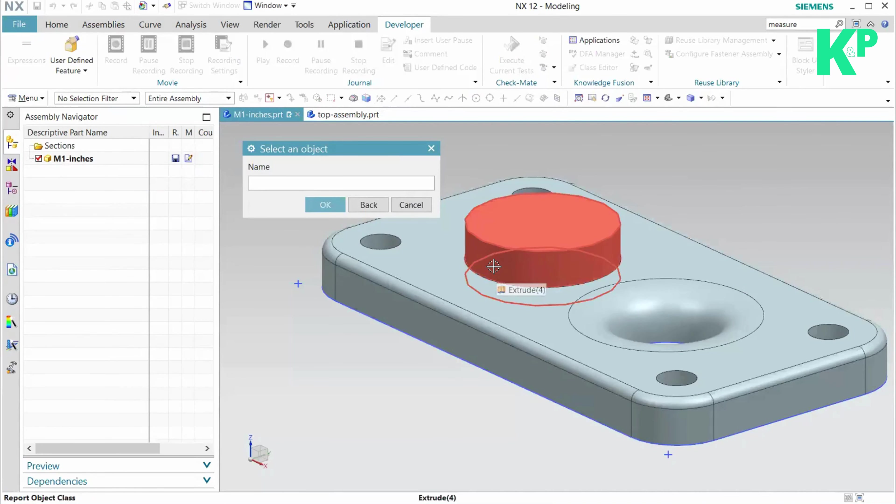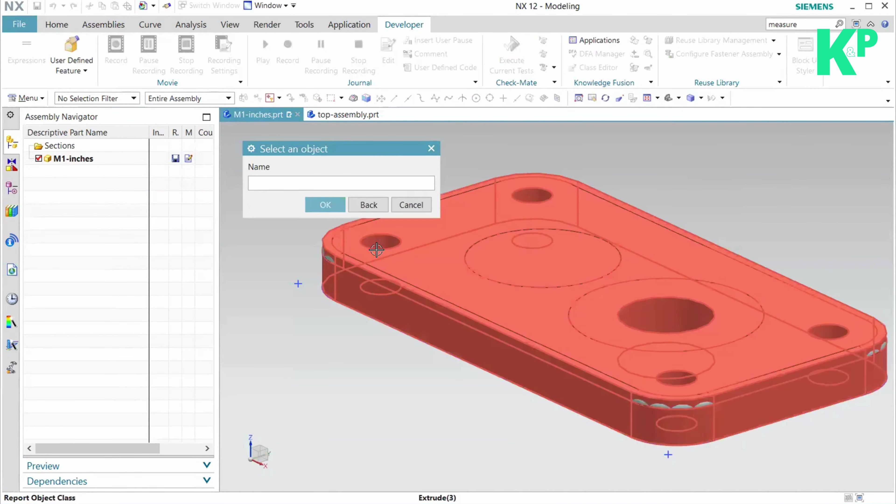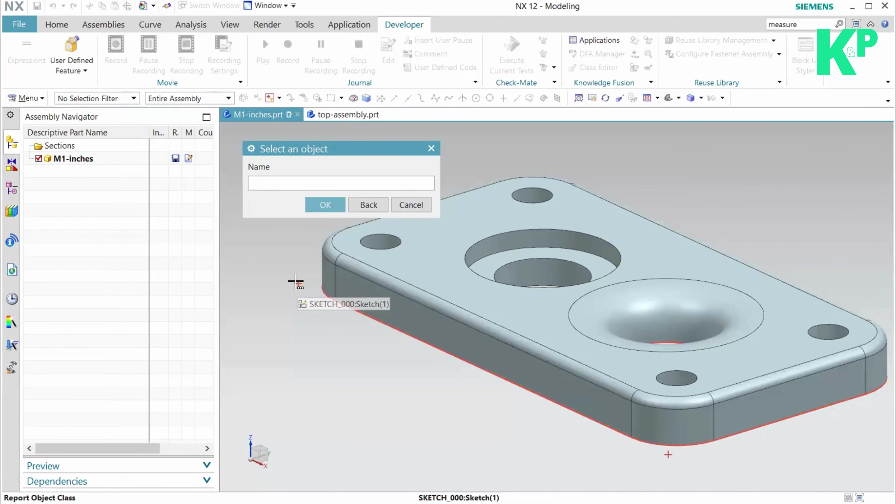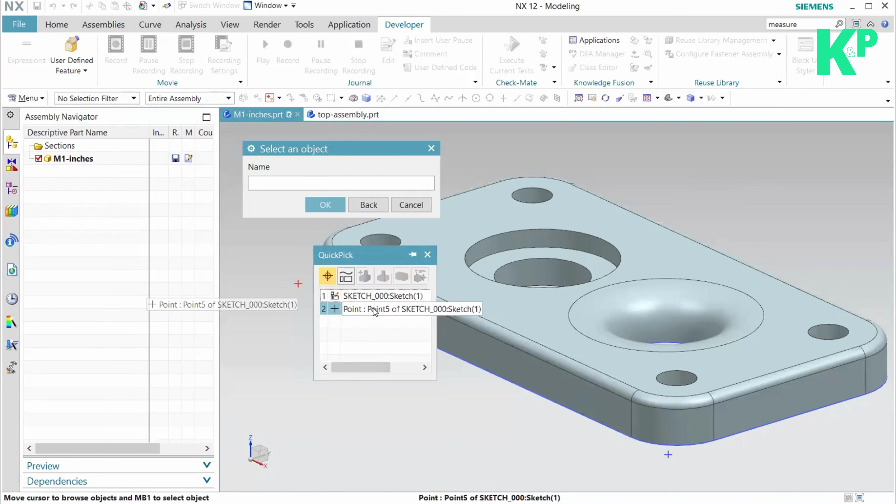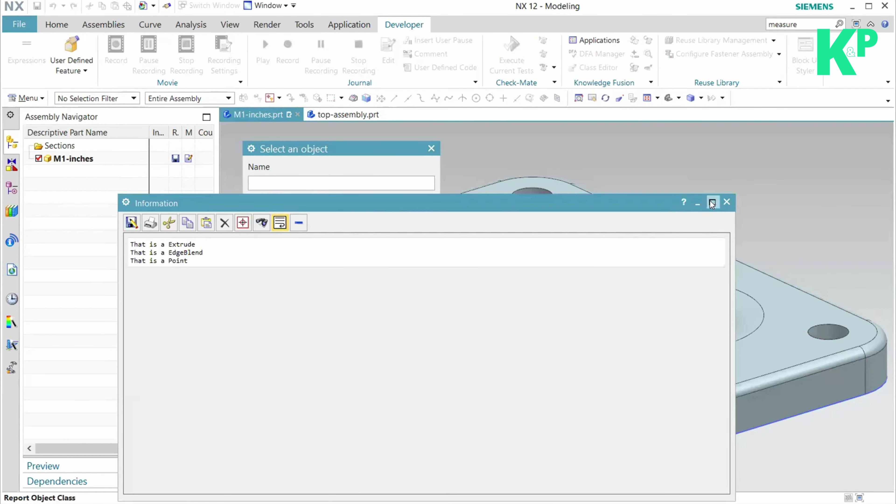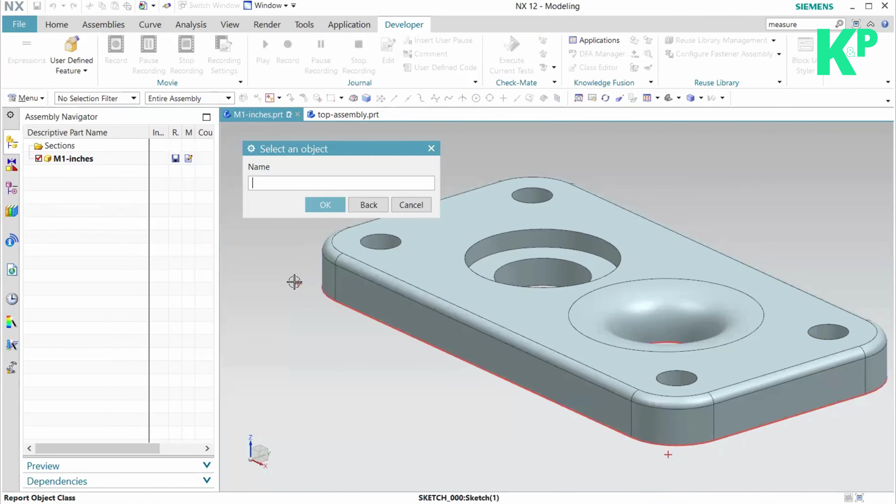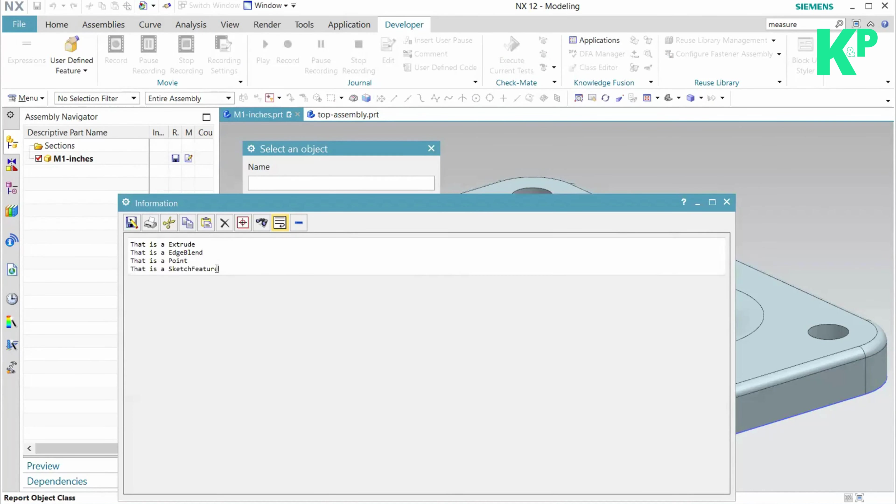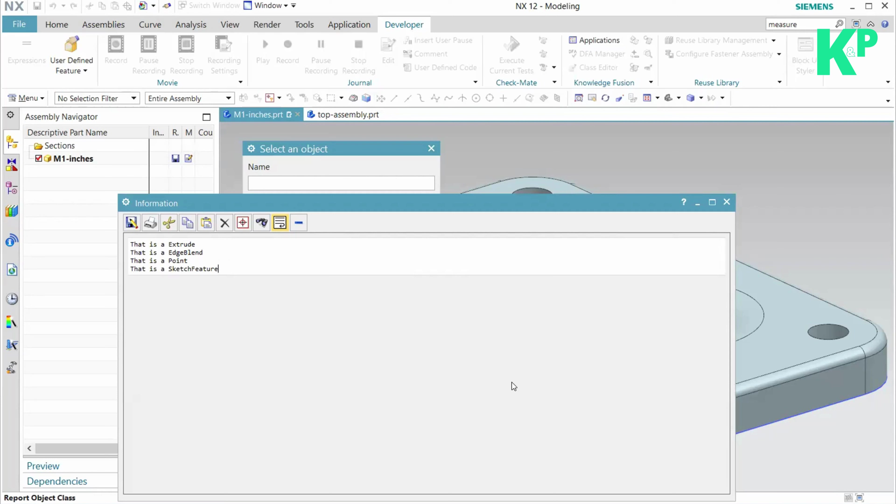I can select something else, like a sketch or a point. I can select the sketch feature as well. So I can select a variety of objects using this dialog and report the information about that object. This is very simple code to use where you can allow the selection of objects to the user very easily and get that object in return.